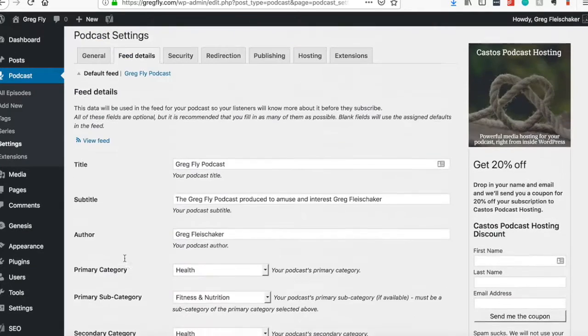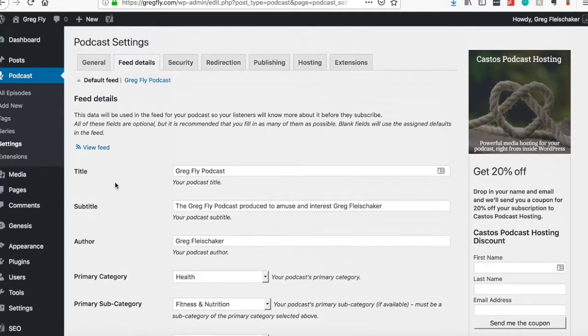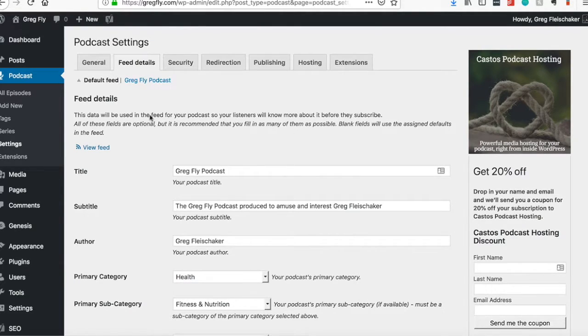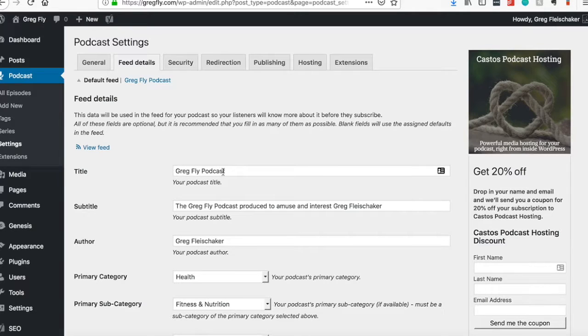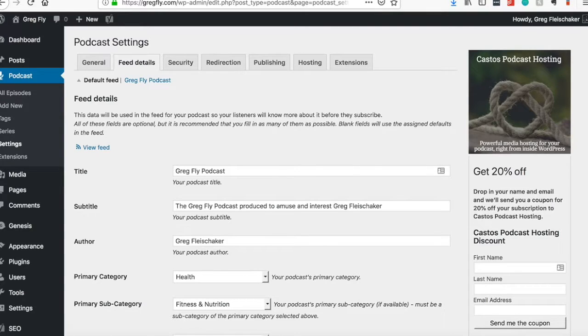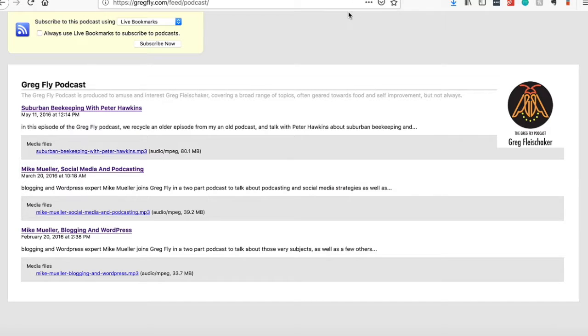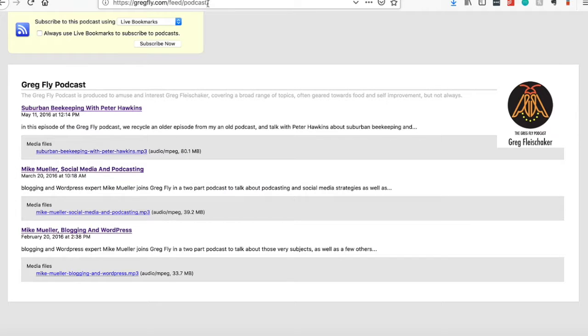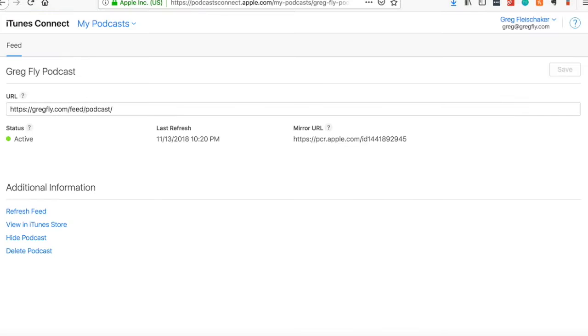And then I didn't worry about any of this stuff here at the bottom. You hit save settings and you come back up to the top and this is the default feed is going to be your podcast, whatever you named it. See your title here or my title, Greg Fly podcast, very original right there. And then you click view feed and it will bring up something that looks like this. So you look up in the URL bar, it's going to be your website slash feed slash podcast. And then you want to copy that and come over to iTunes.